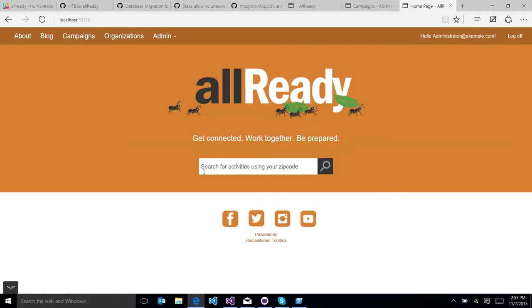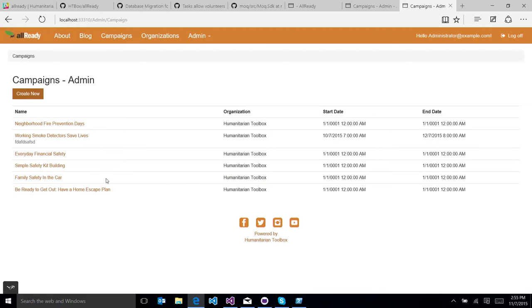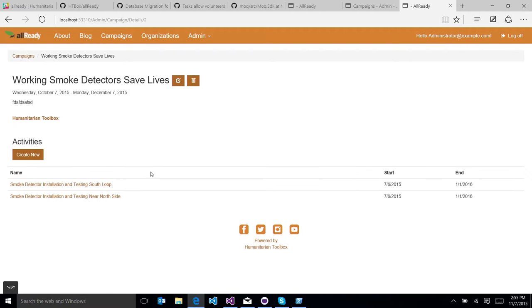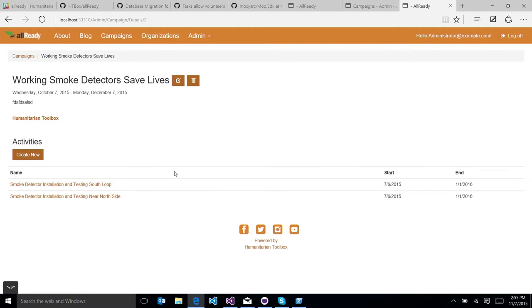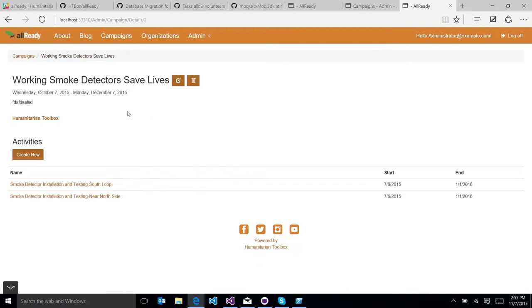So I'm logged into AllReady here as an administrator, and that lights up this admin section here. I can go into campaigns, which gives me a list of all the active campaigns in the system. I can create new ones, click on them to view information, see the activities for that campaign, and then do all the basic things like editing my campaign, deleting the campaign, and adding new activities. So this is sort of the flow that you did.